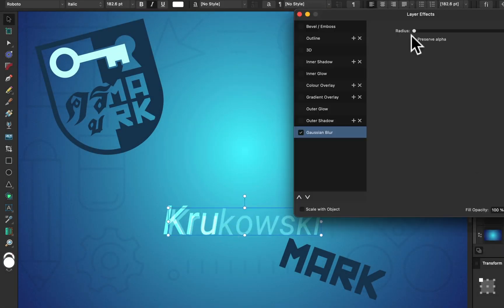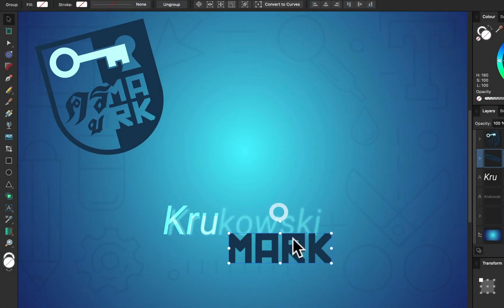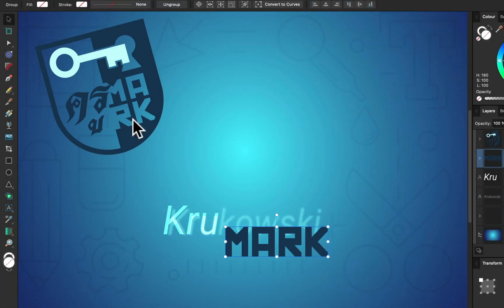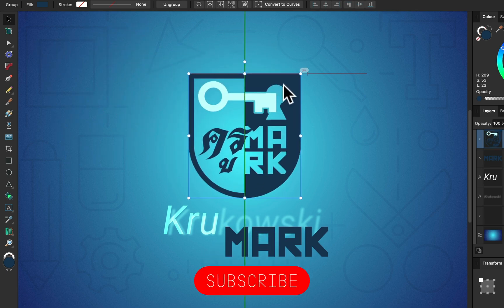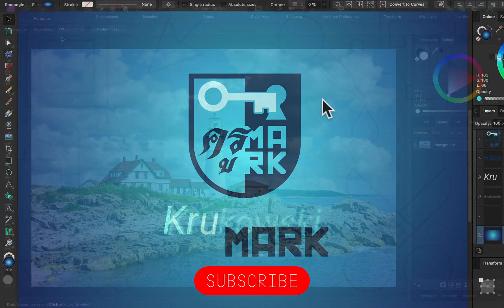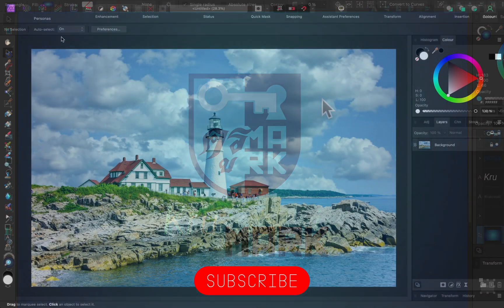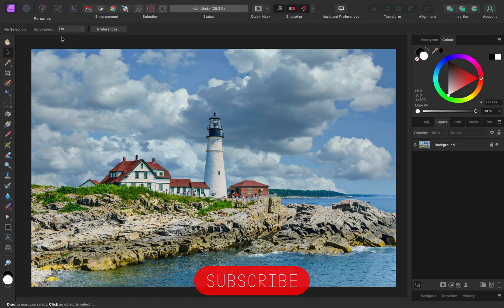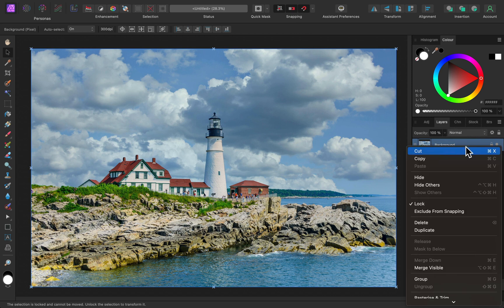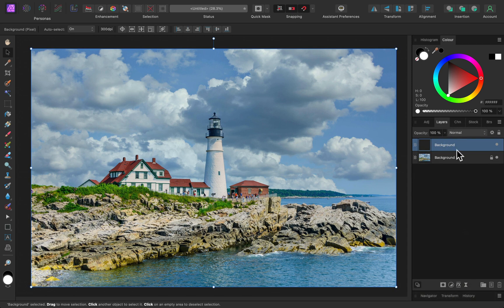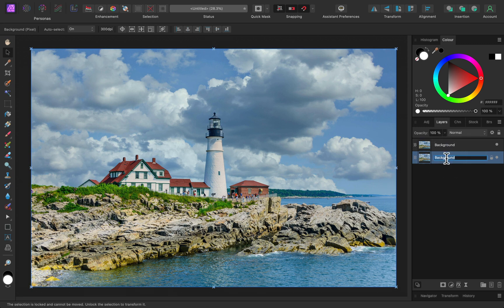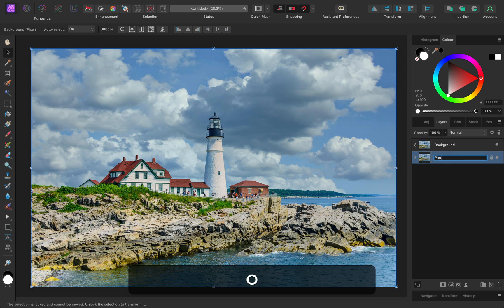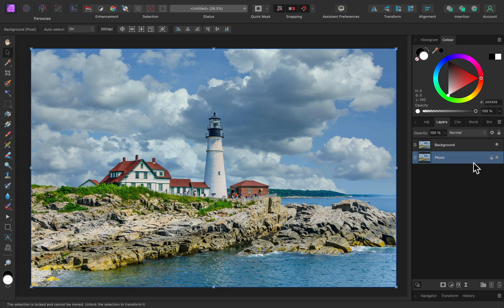Hey guys, today we're going to use Affinity Photo version 2 to turn a daylight picture like this one into a night picture. All right, so we got this very nice lighthouse here in the middle. I will duplicate this photo so we got a safe copy, and now we're going to change this image into a night-like image.